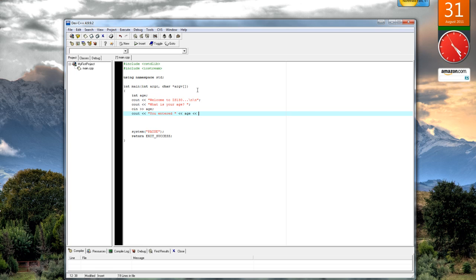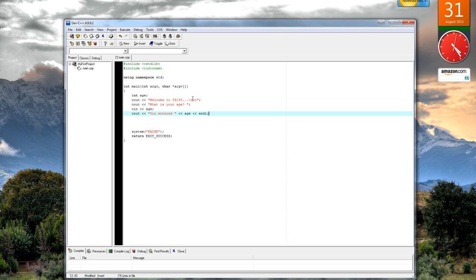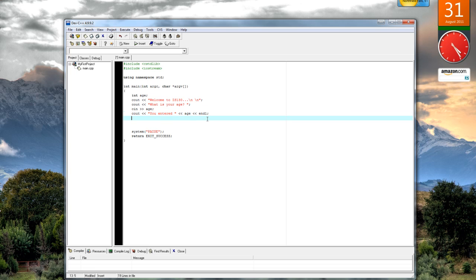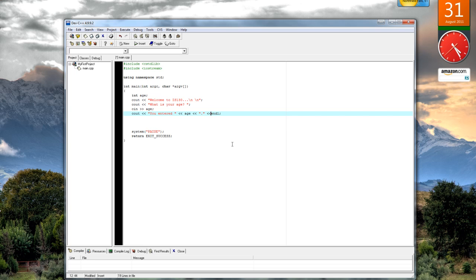And then endl. Endl is the equivalent statement of a backslash n, except we use backslash n's inside quotes like this. We can also do something like that. And if we are outside the quotes, we can do a new line by using this command: it's endl, e-n-d-l. If I want to, I can also do this, which will place a simple period right after, right at the end of the sentence.